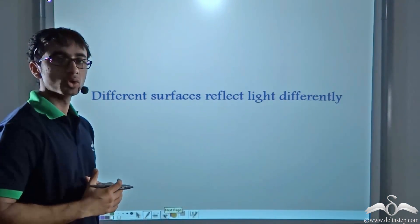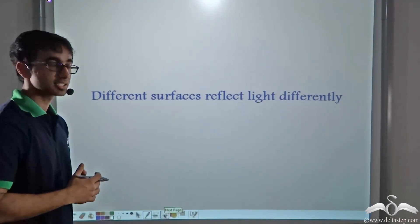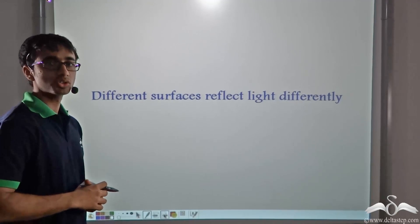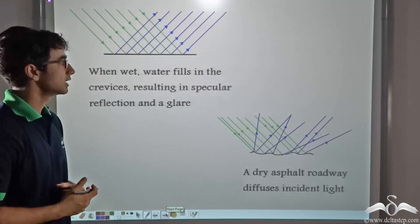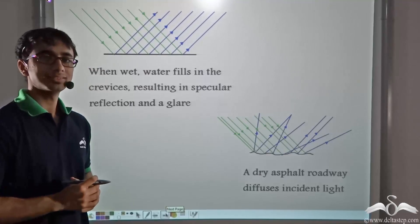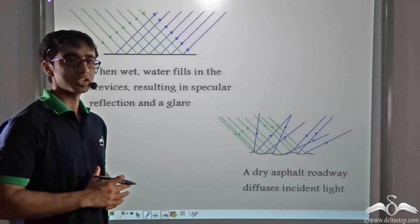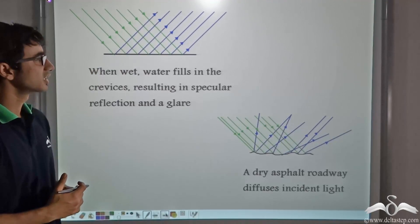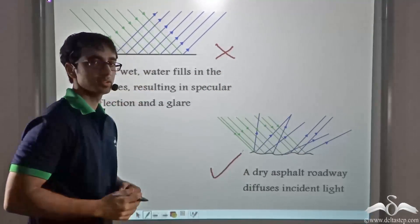Now we know that different surfaces reflect light differently. On a smooth surface, light undergoes specular reflection, and on a rough surface, light undergoes diffuse reflection. Now, did you know that drivers often prefer to drive on dry roads and not on wet roads? Why do you think drivers avoid wet roads but prefer dry roads? Let us find out.